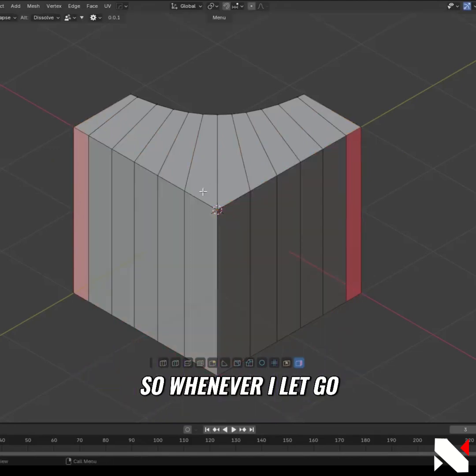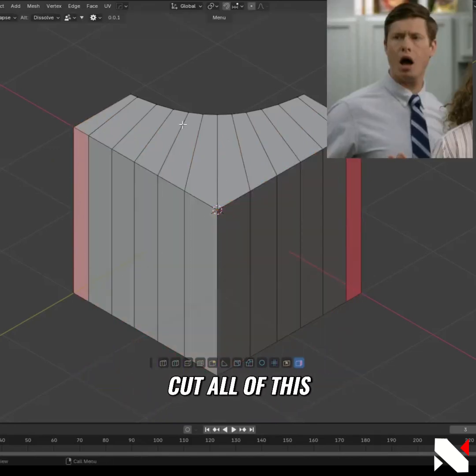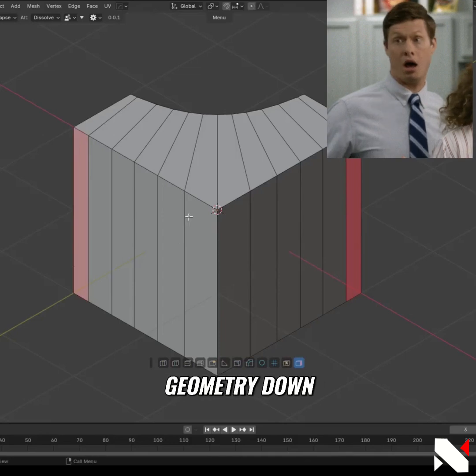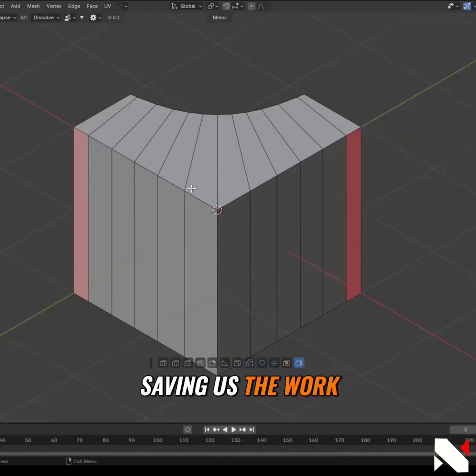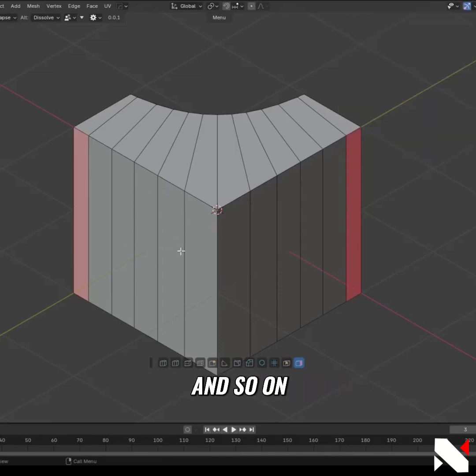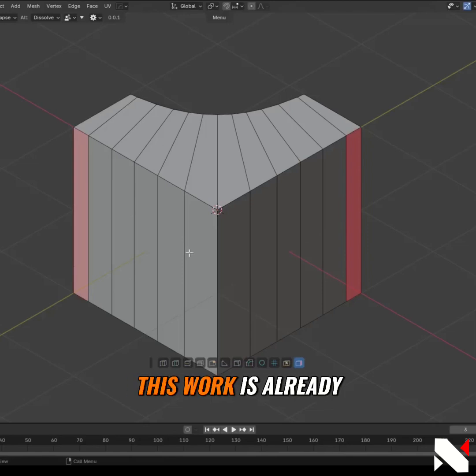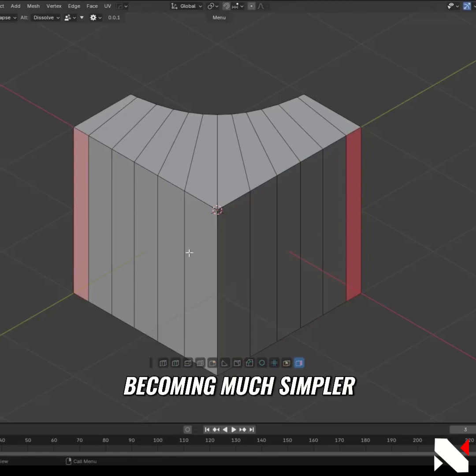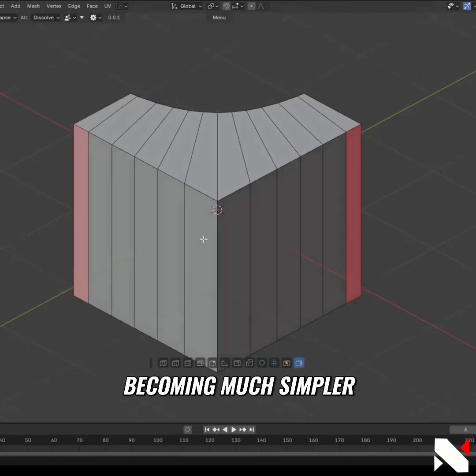So when I let go, we have now Project Loop Cut all of this geometry down, saving us the work of knifing from here to here and so on. As a result, this work is already becoming much simpler.